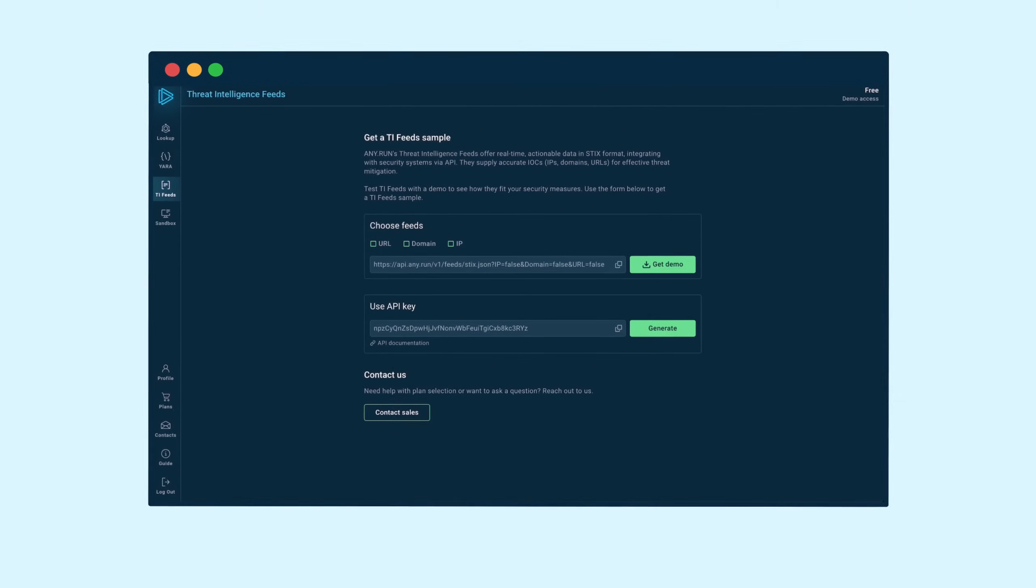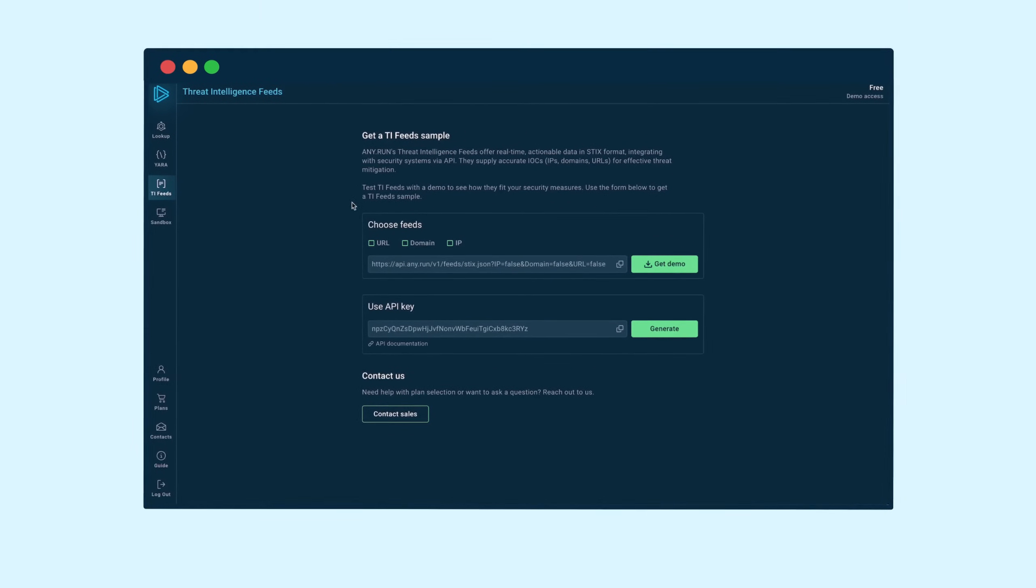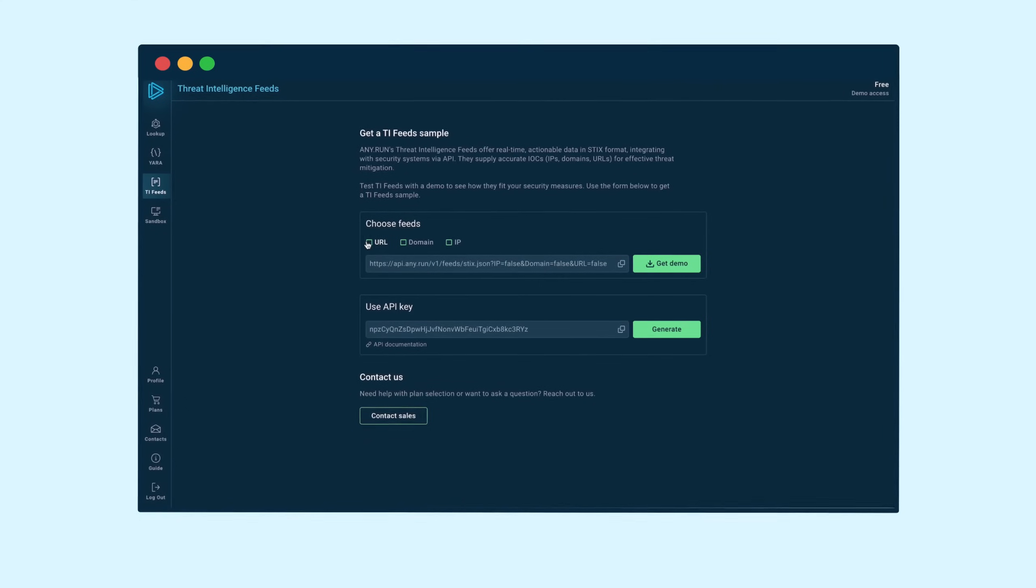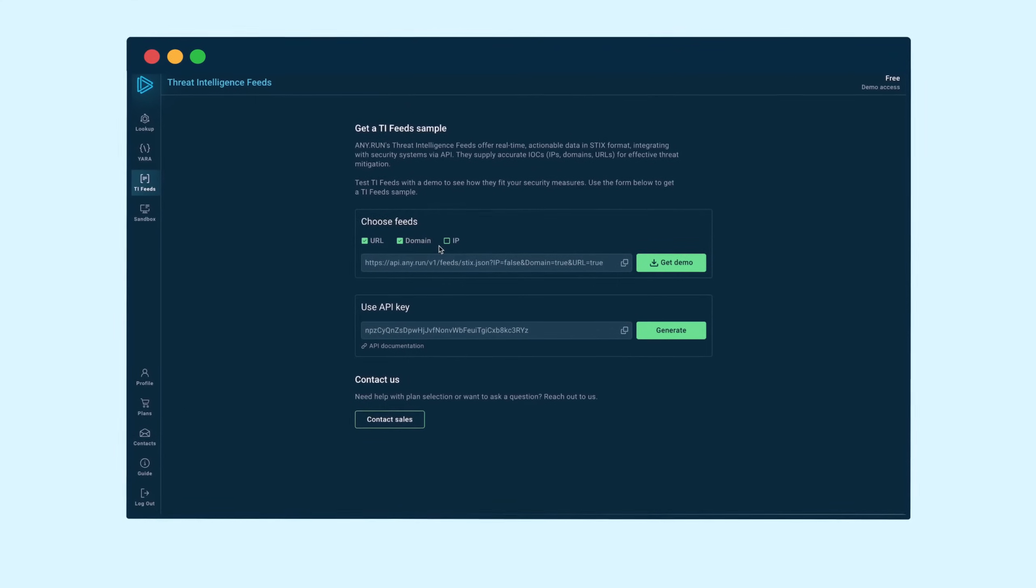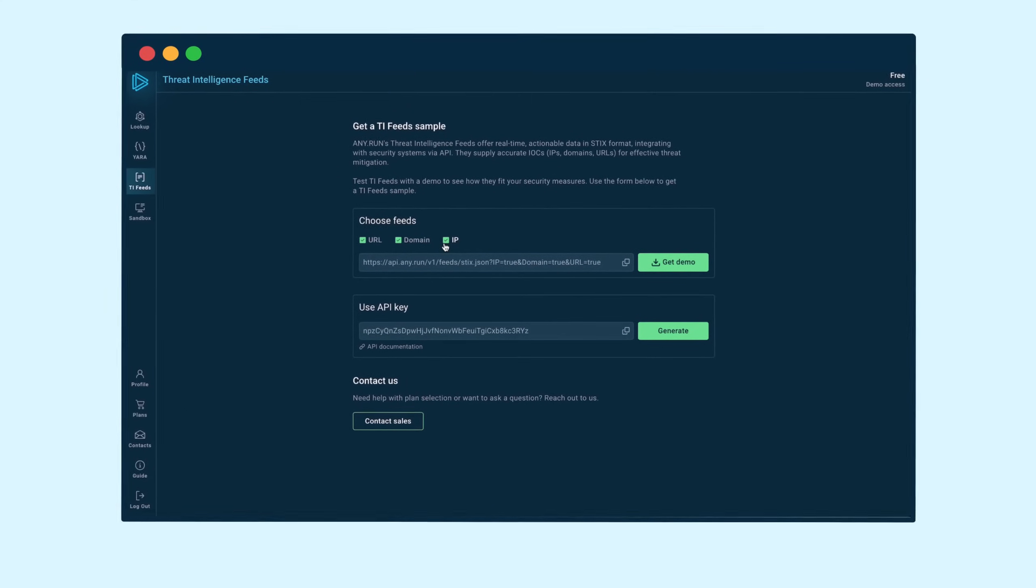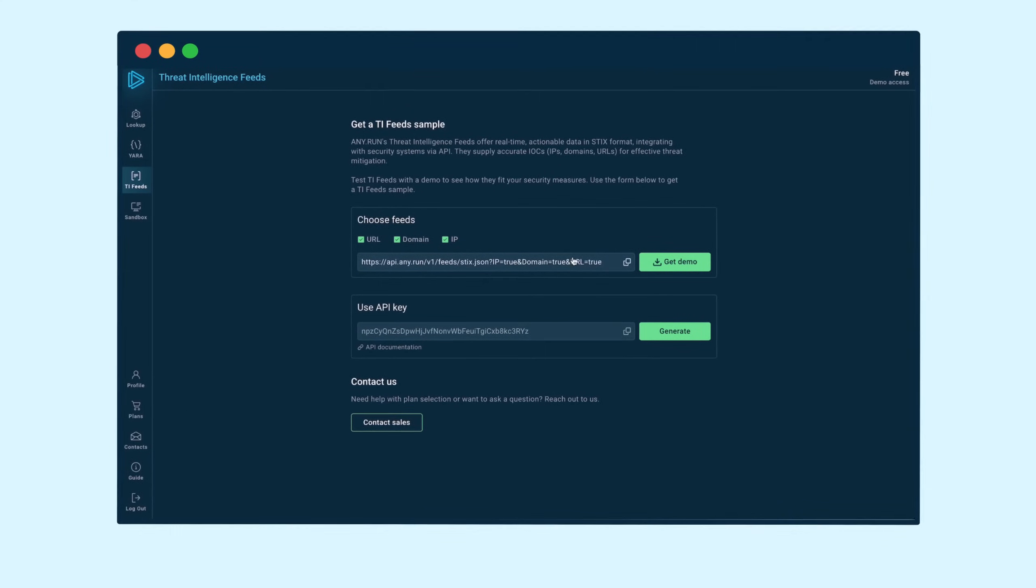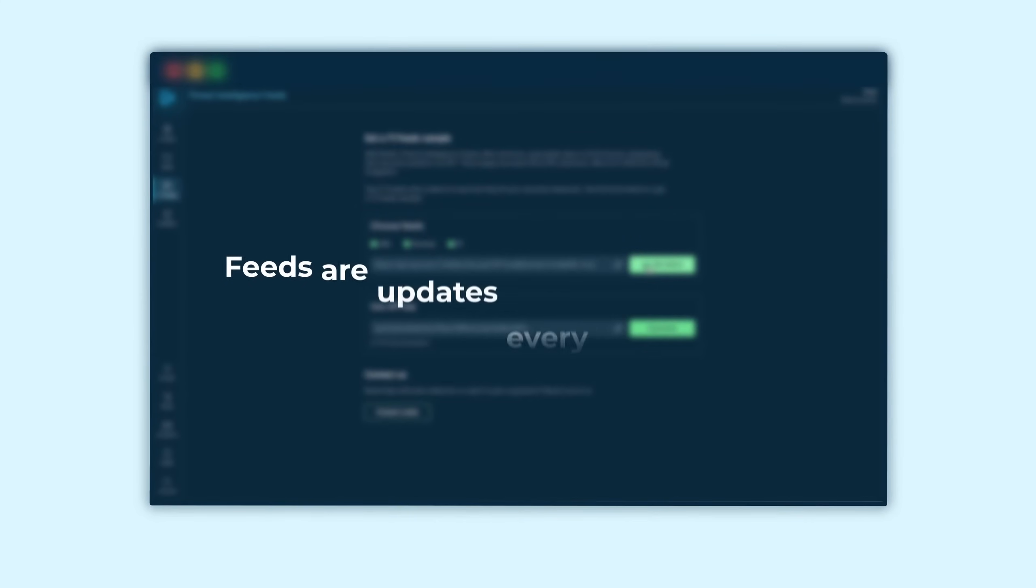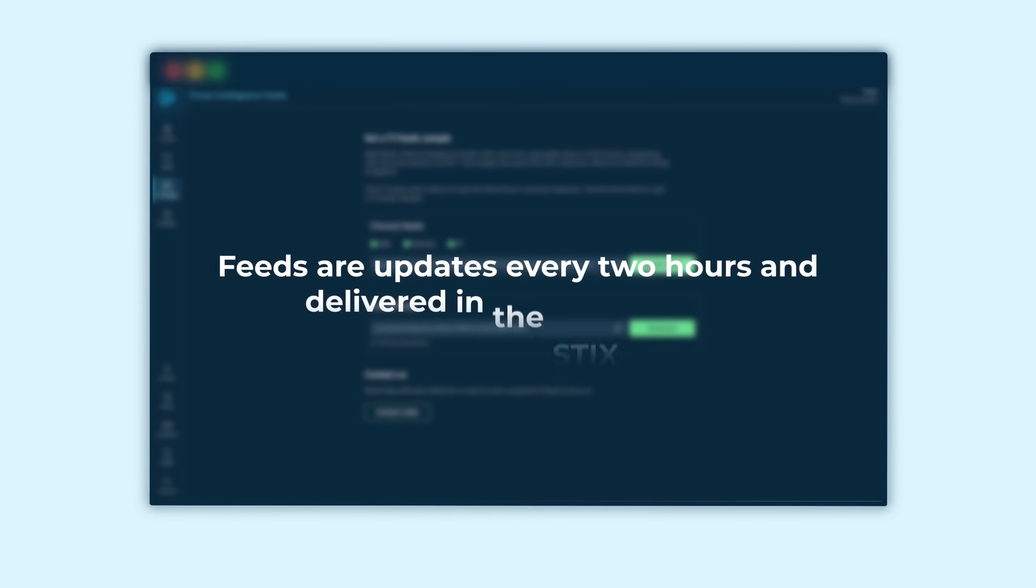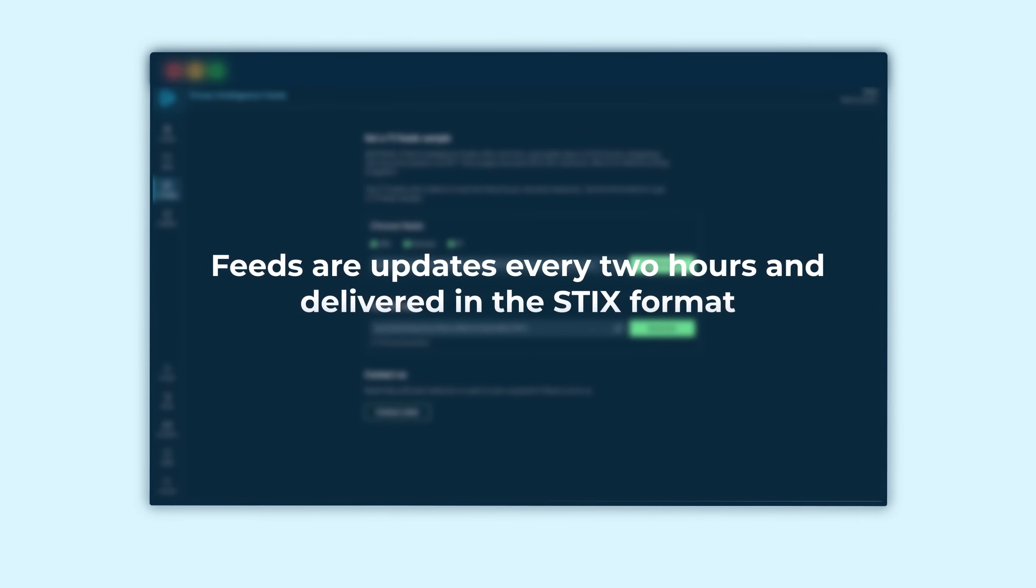Get the latest malicious IPs, URLs, and domains for your SIEM and XDR systems with TI feeds to strengthen your security. Feeds are updated every two hours and delivered in the STIX format.